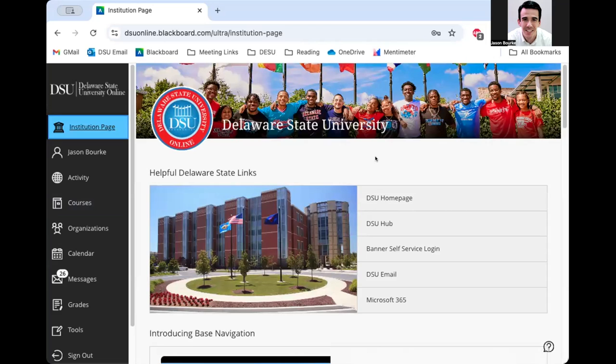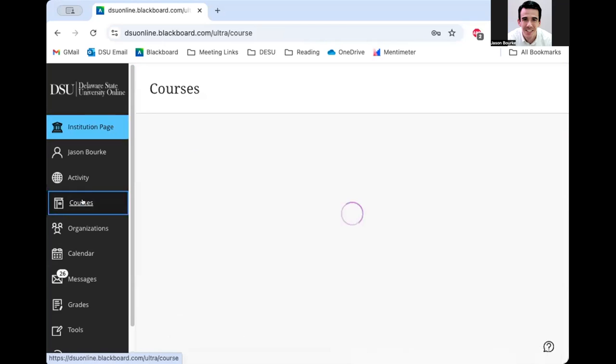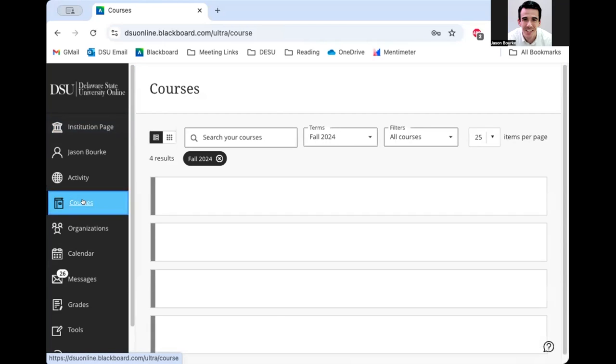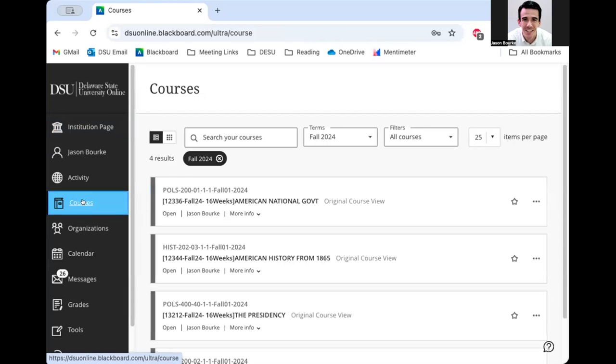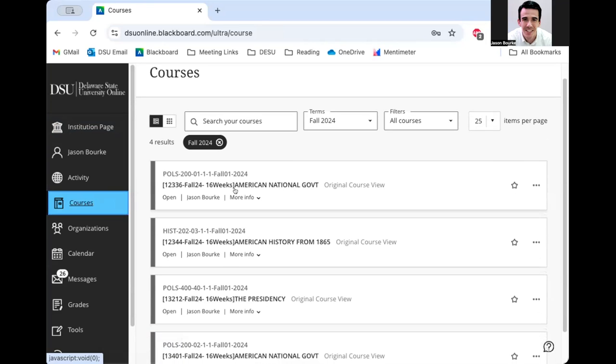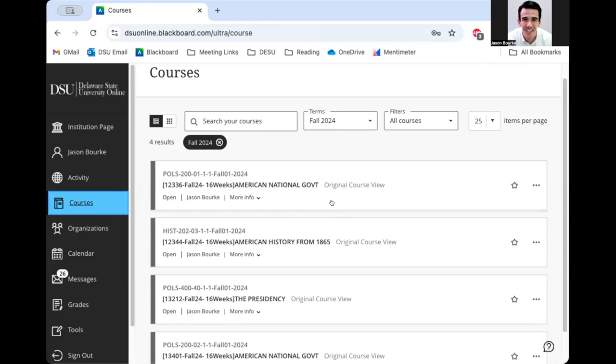Once you get logged into Blackboard, you'll navigate over to the Courses tab on the left side and find your courses here. I have mine filtered by the semester that we're in. It's Fall 2024 right now, and I'm going to go ahead and enter my course.